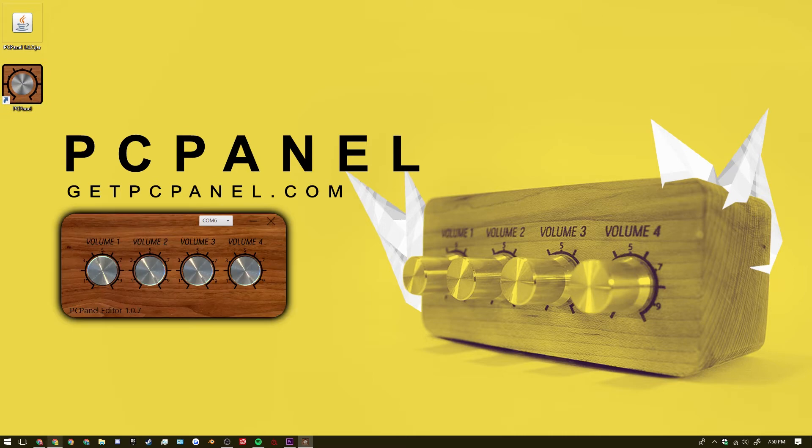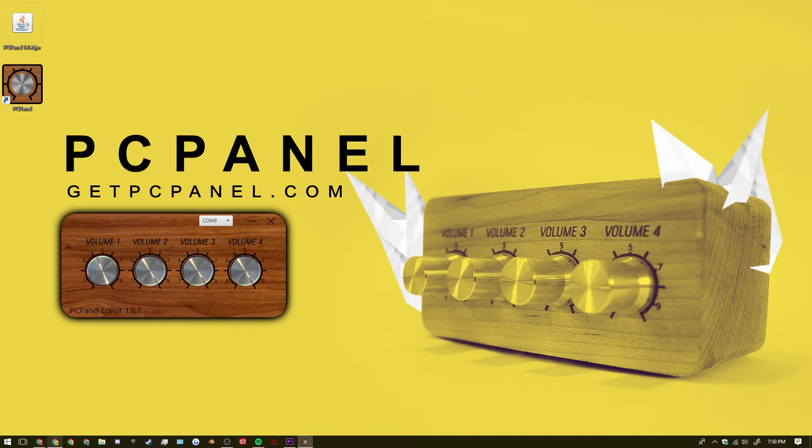And after you open the software you can immediately notice the four knobs which correspond to the ones on your panel. You can see the current version number. Right now I'm on version 1.0.7.